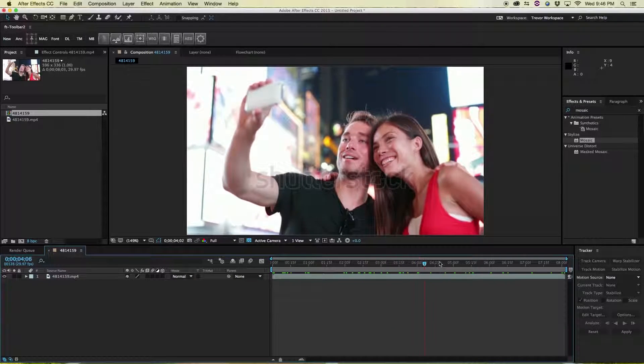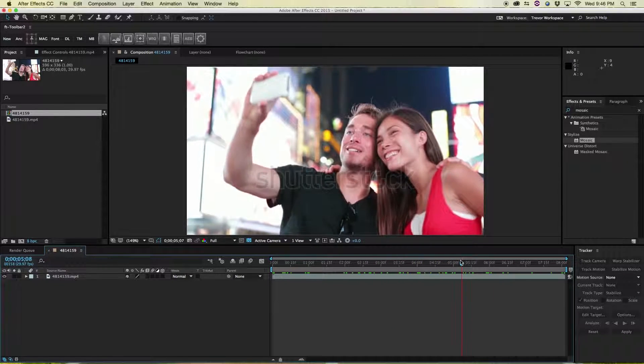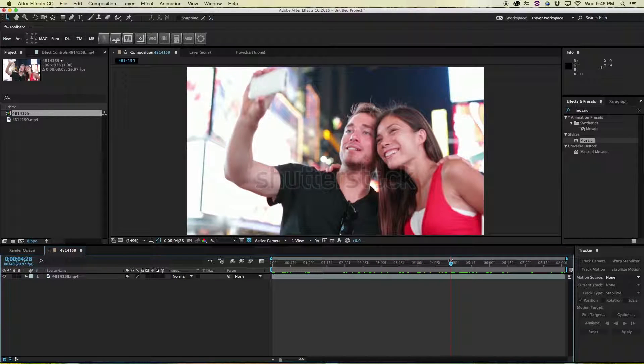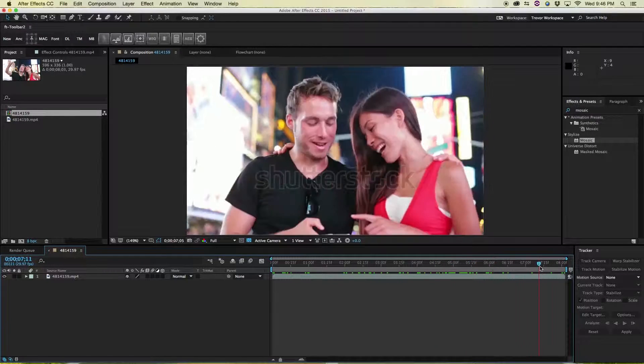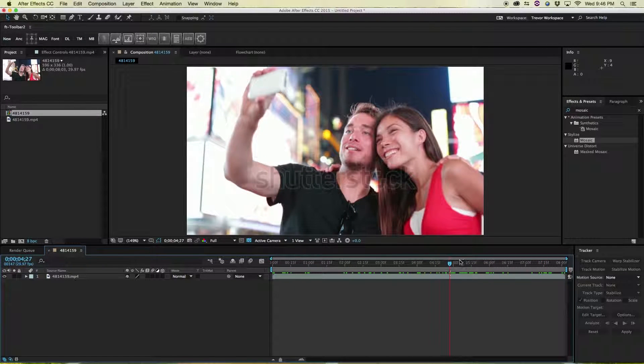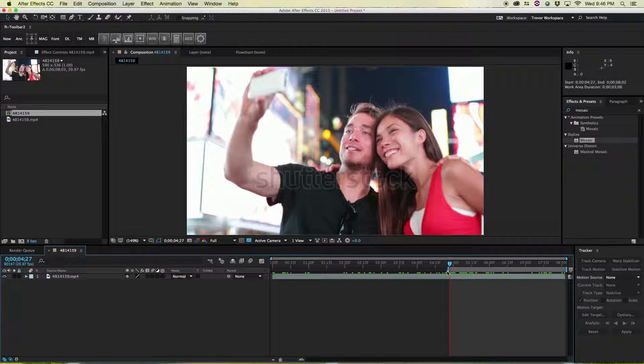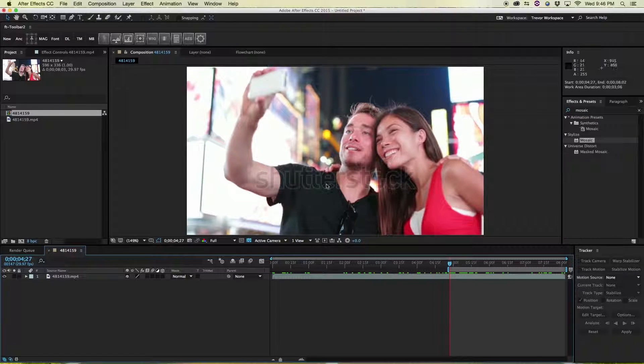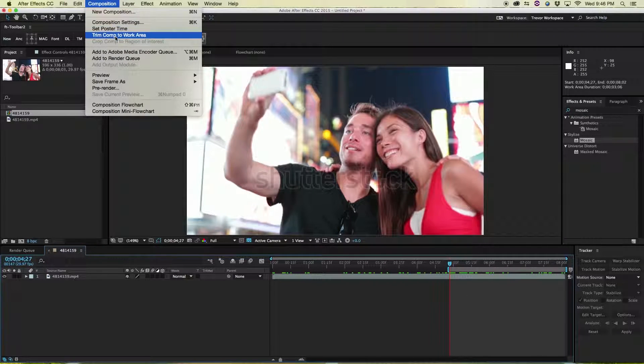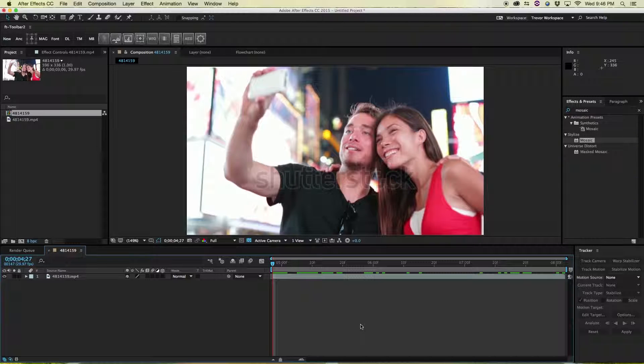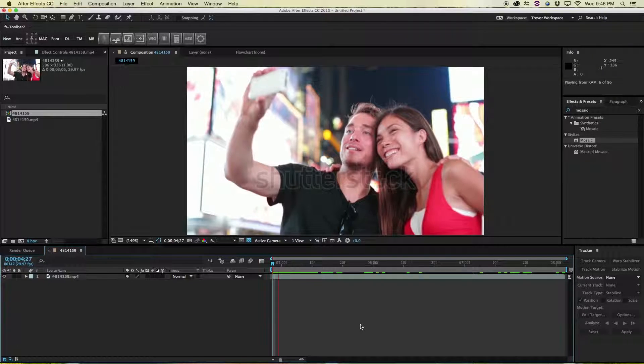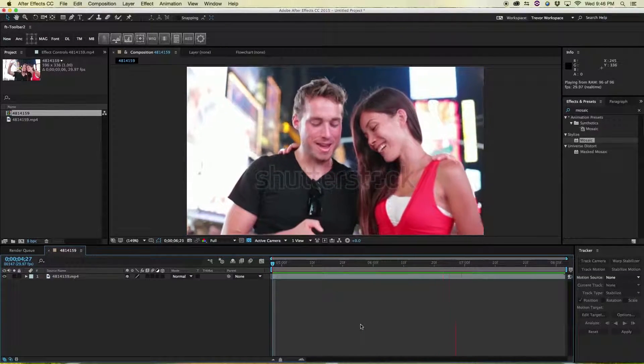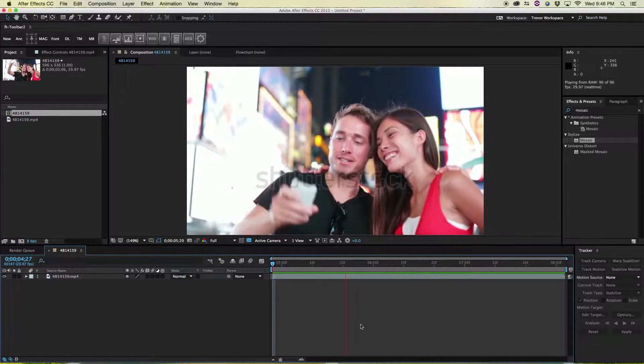So what we want to do is just before he starts turning his face, so he turns his face here and looks at her, we'll start here. You can hit B to move your trim up to the beginning and then come up to Composition, Trim Comp to Work Area. That way if you hit zero, there's this nice animation where he looks at the phone with her, they laugh. Oh, such great acting.